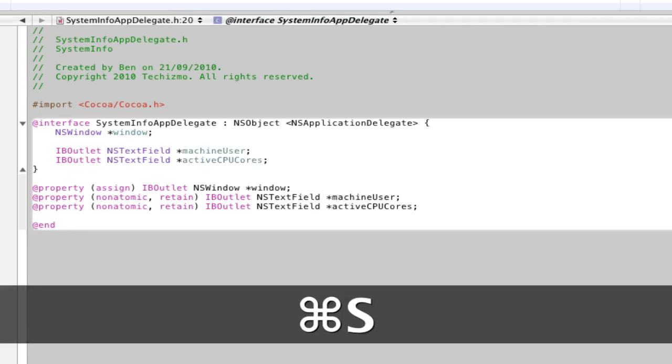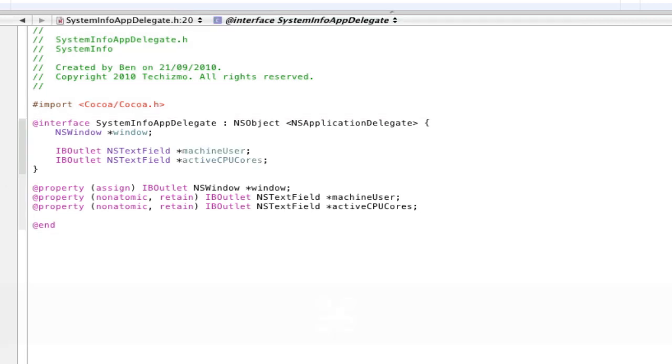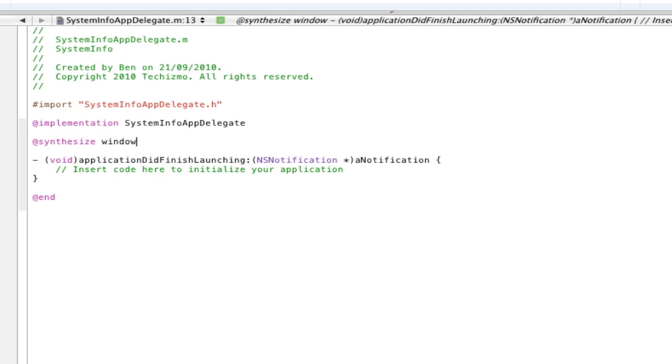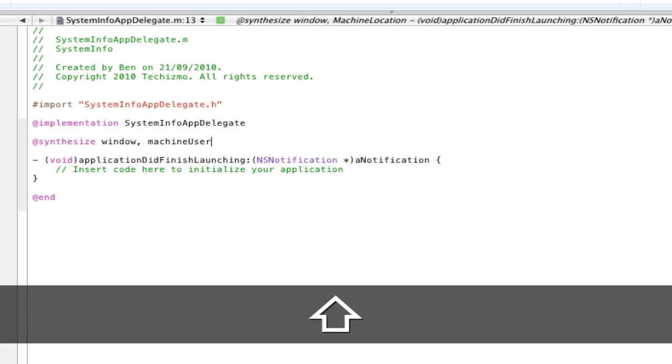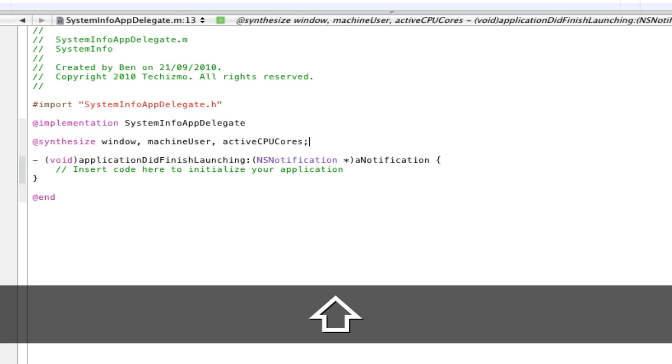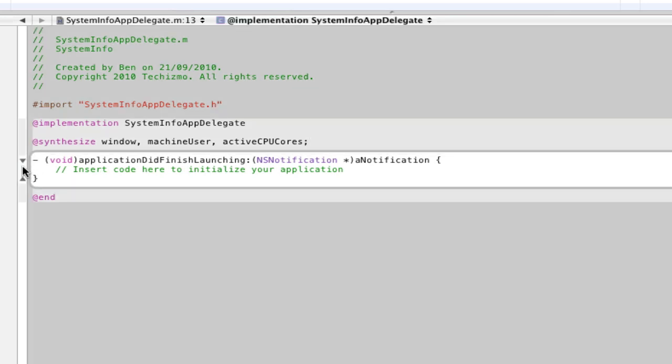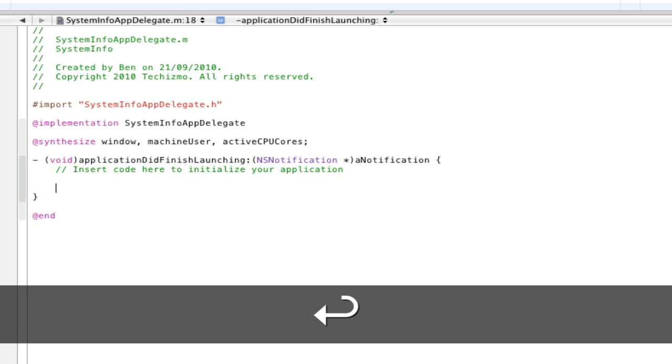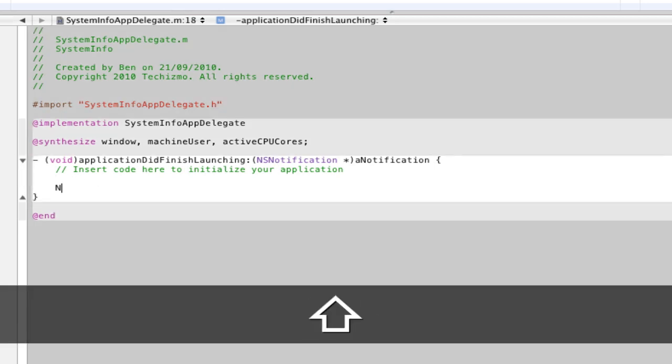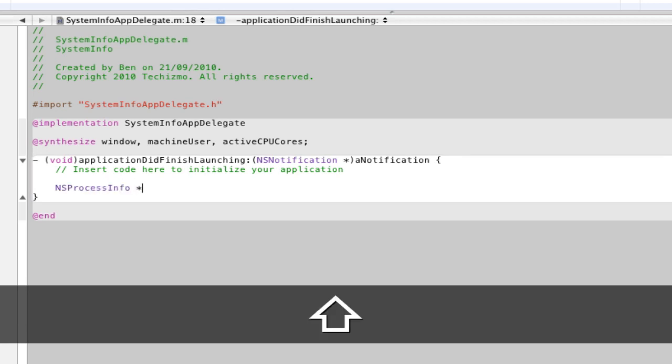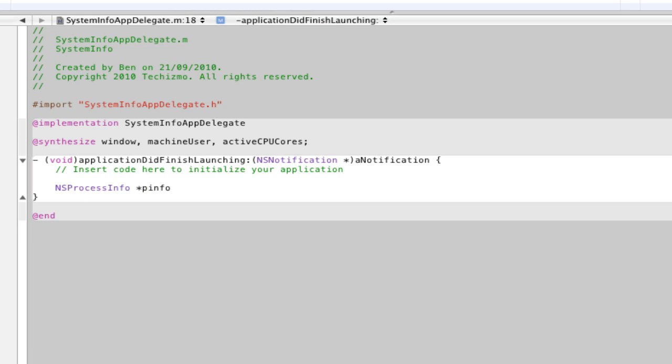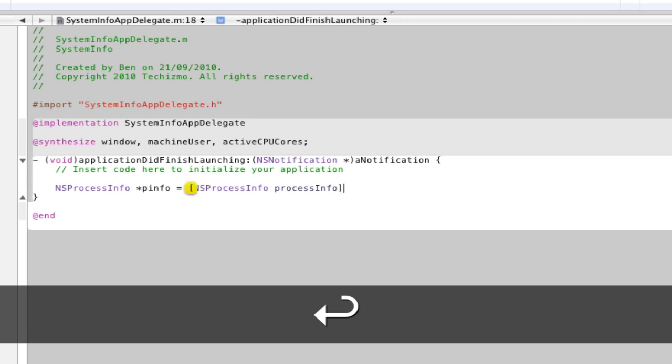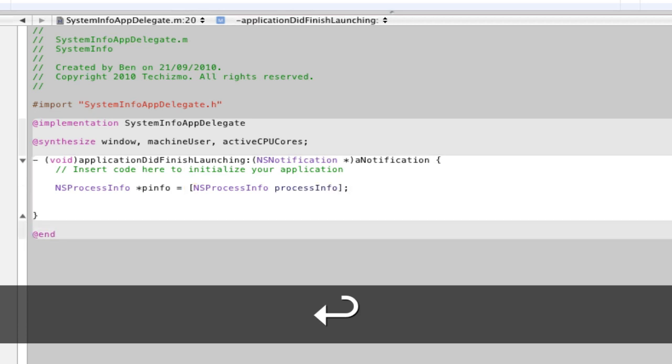Now we need to open the implementation file, which is a dot M file. Now we need to synthesize those two IB outlets. So remove the semicolon from window and replace it with a comma, then type machineUser and a comma again, activeCPUCores and semicolon. Now we need to work in this area here, which is applicationDidFinishLaunching with NSNotification. Here we want to assign NSProcessInfo which will be used later on. So let's type NSProcessInfo asterisk, and let's call this one pinfo, and equals NSProcessInfo processInfo. Now here we can assign the data for our two NSTextFields.